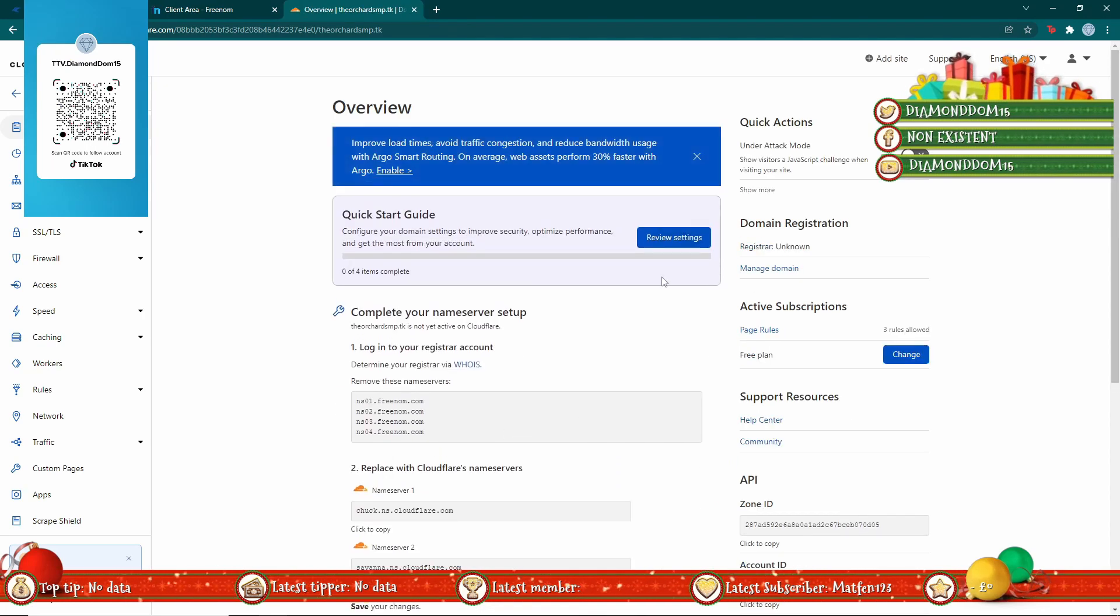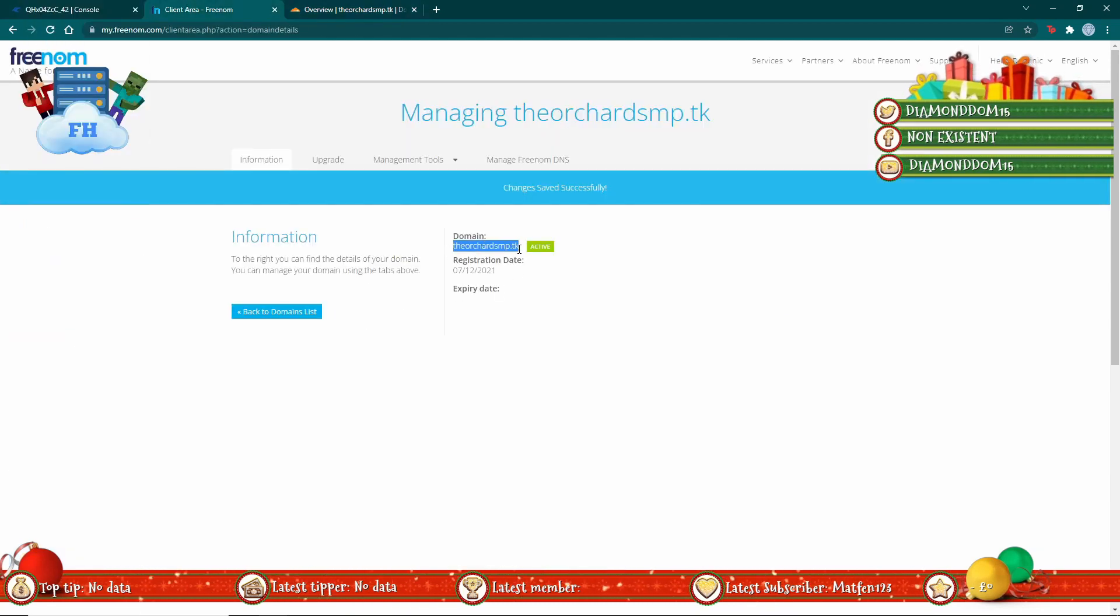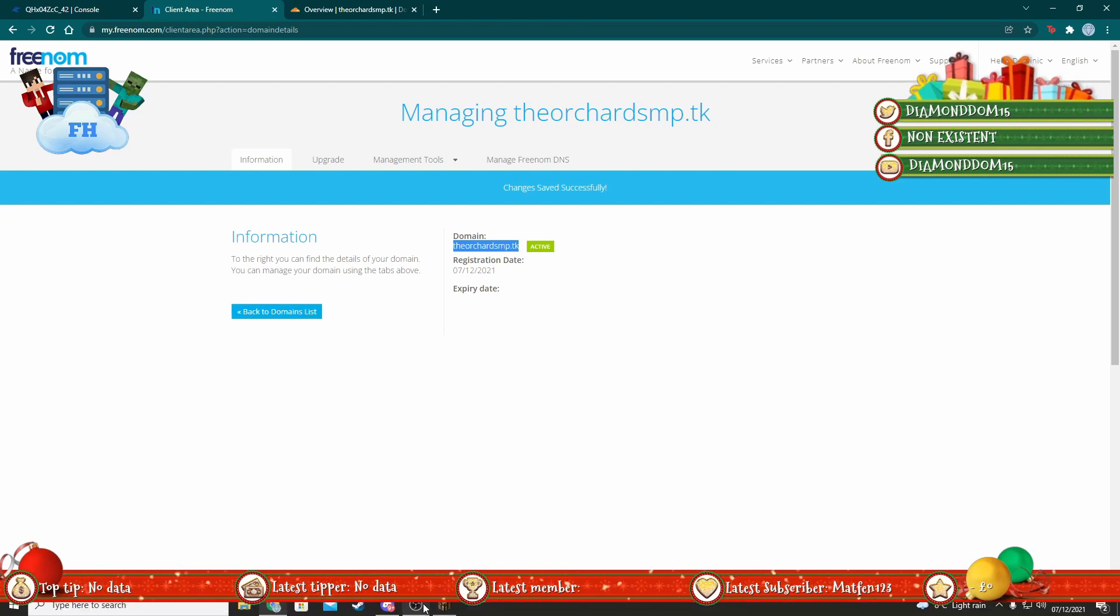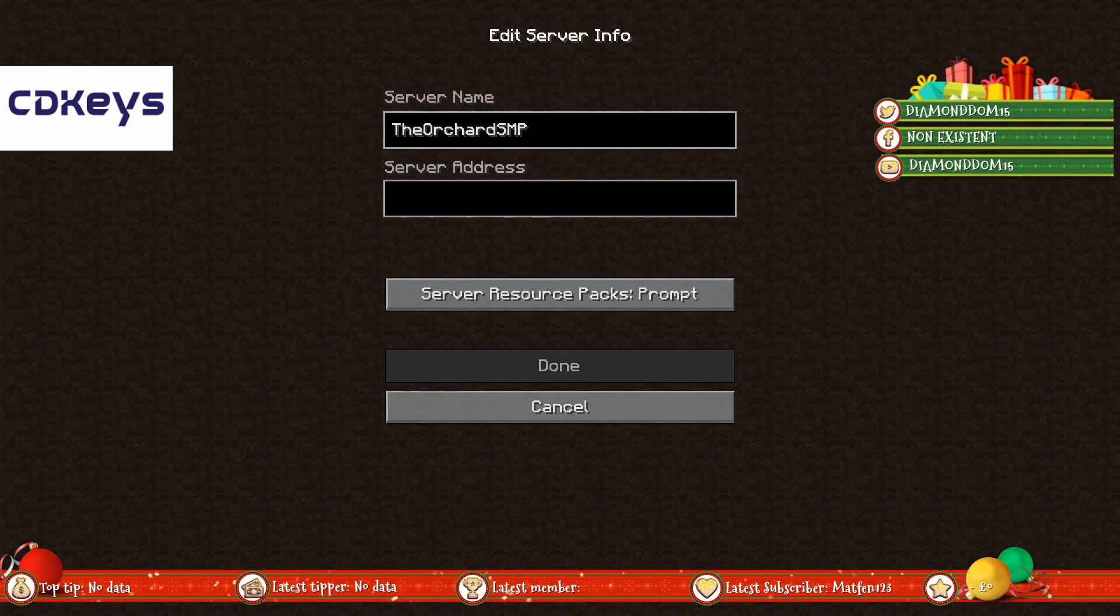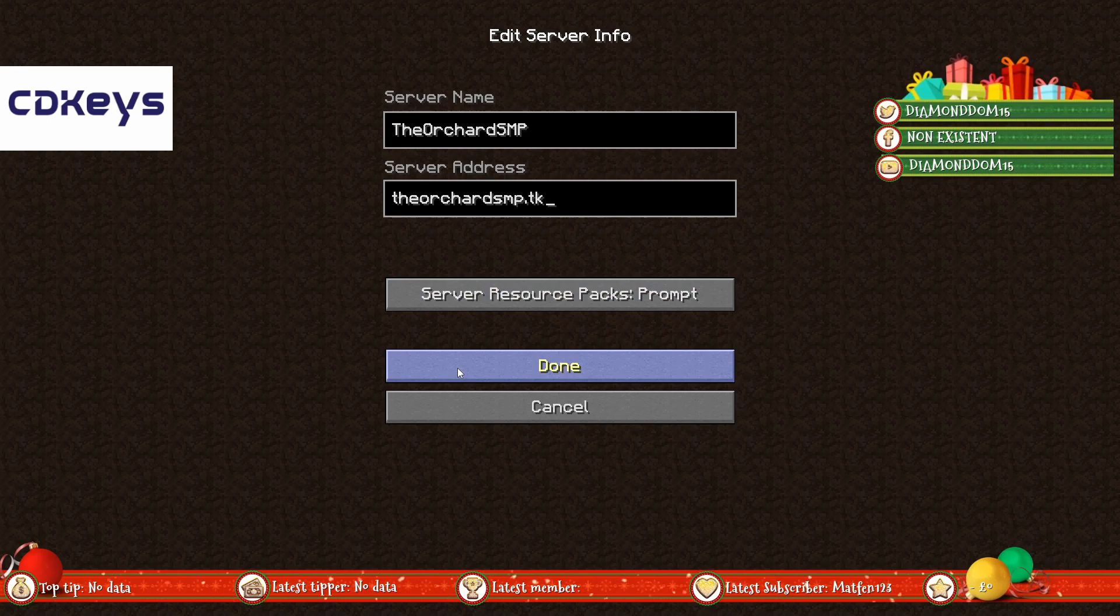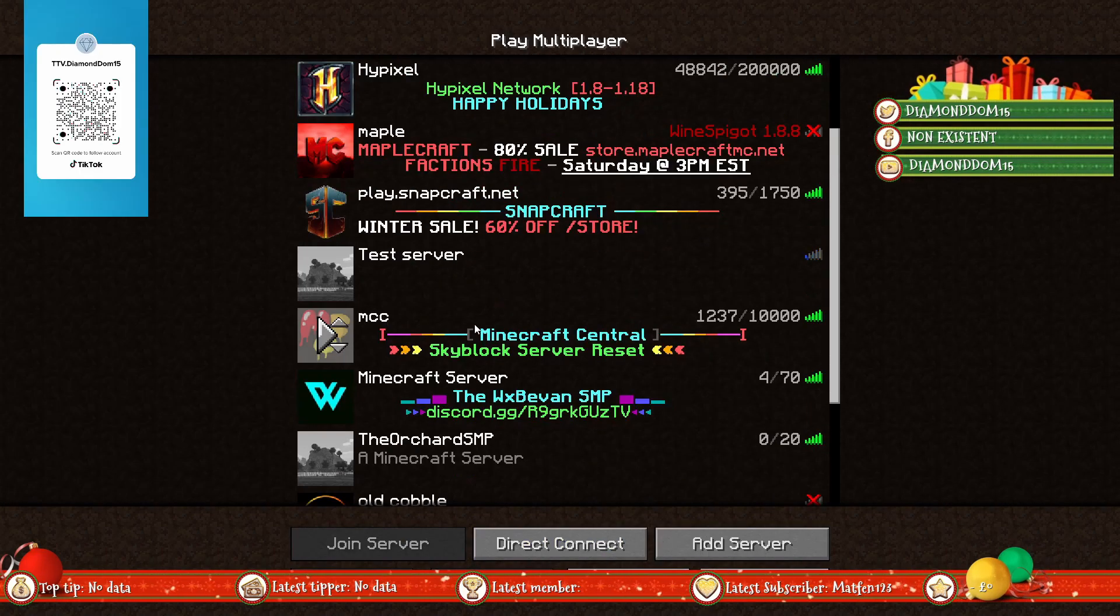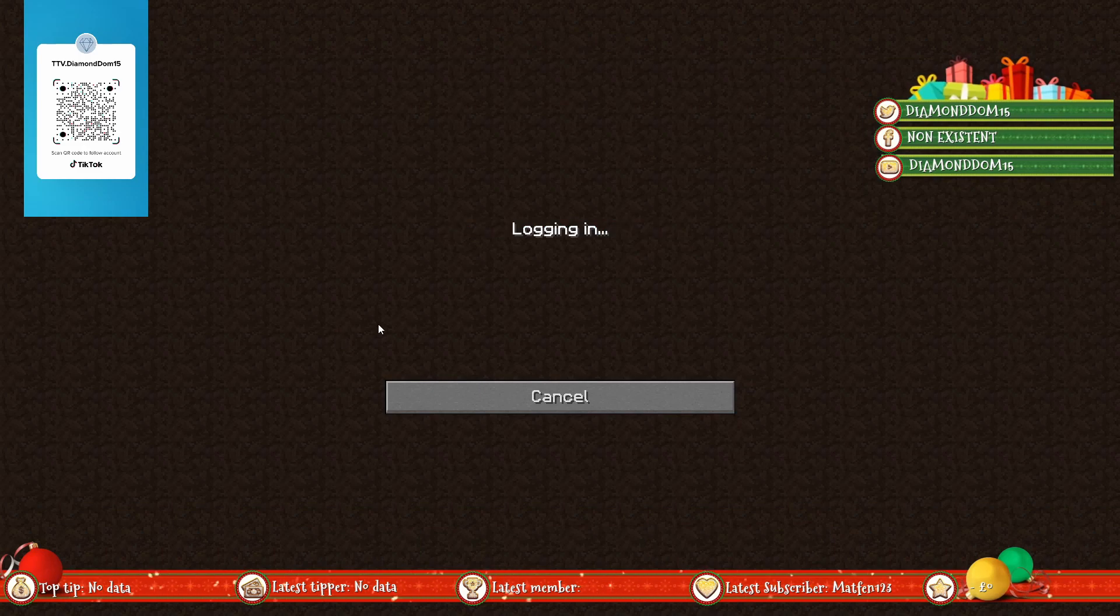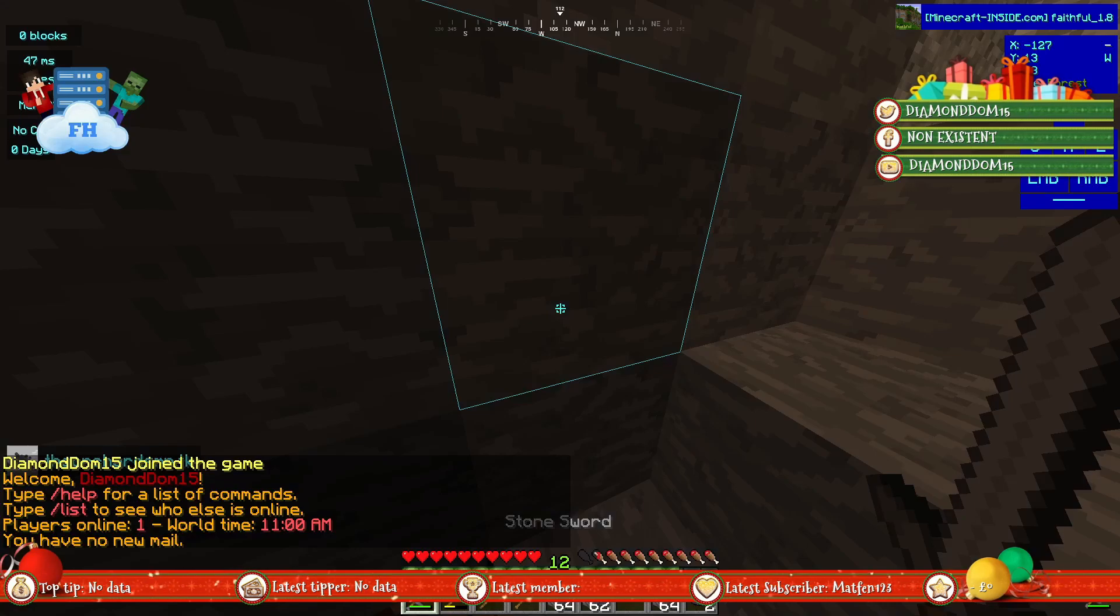Now the server should have finished setting up the new domain. You just copy the domain, go into Minecraft, and then you want to paste in your server. Now you should be able to join it with the new subdomain, which I have not actually seen yet.